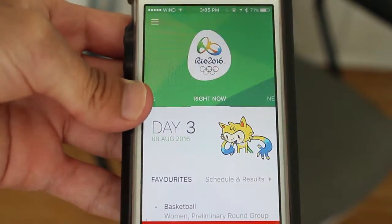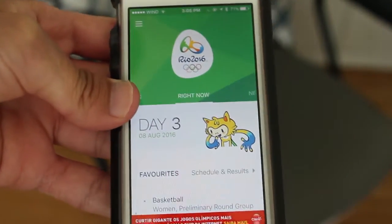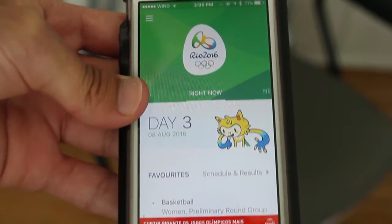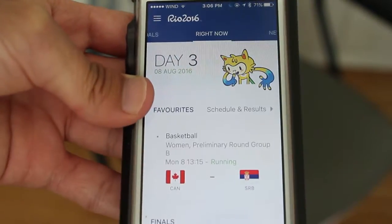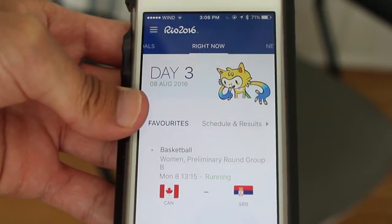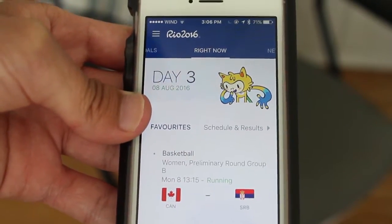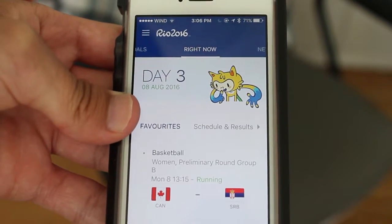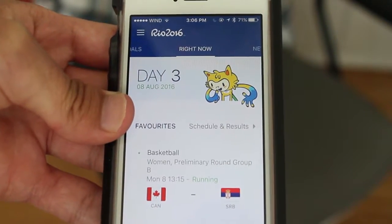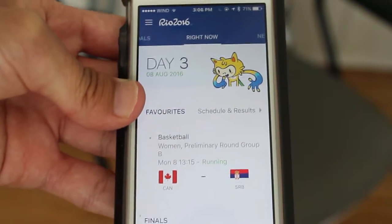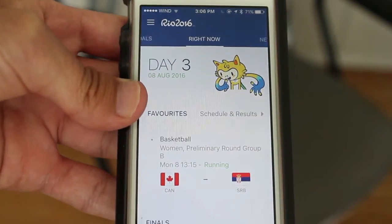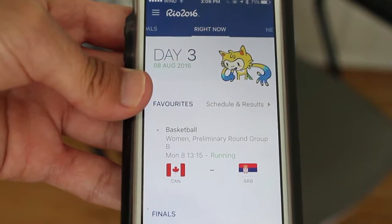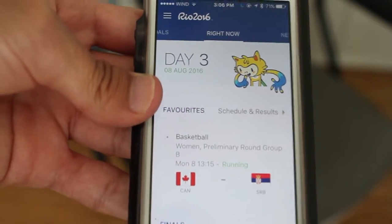It's the official Rio 2016 Olympics app where they just show you what's happening throughout the day — what sports, the schedule for each sport game that you want to watch, or which country you want to keep up with and everything.